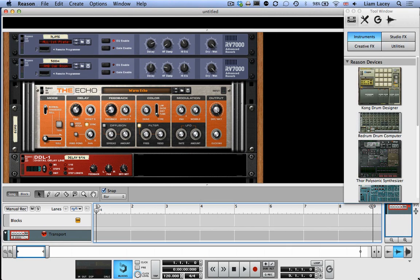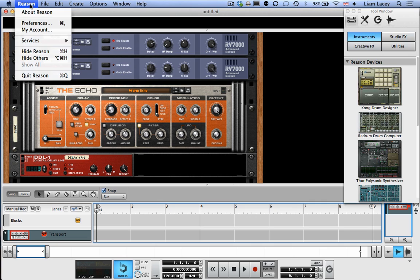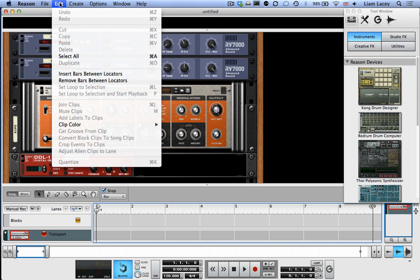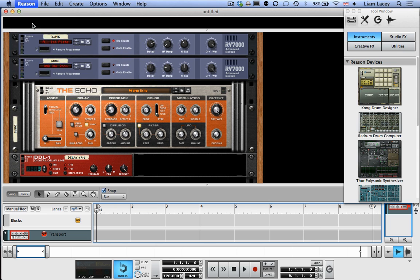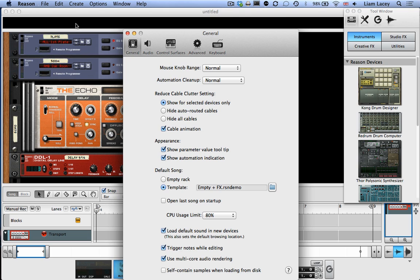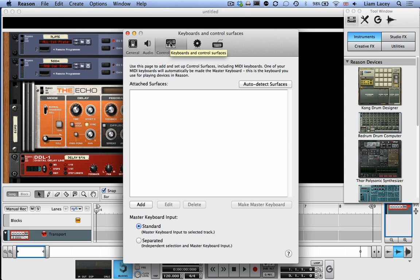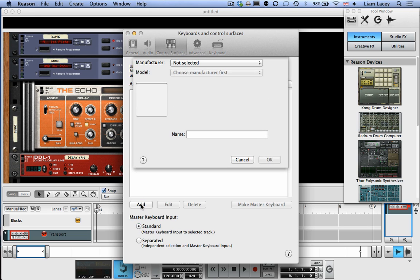So first, let's go over how to connect the Alphasphere to Reason and setting up its MIDI input. If you're on Mac OS X, you need to go to Reason and Preferences. Or if you're on Windows, you can find this Preferences item within the Edit menu. Then you want to click on the Control Surfaces tab at the top. Now we want to add a new control surface, so go to Add.